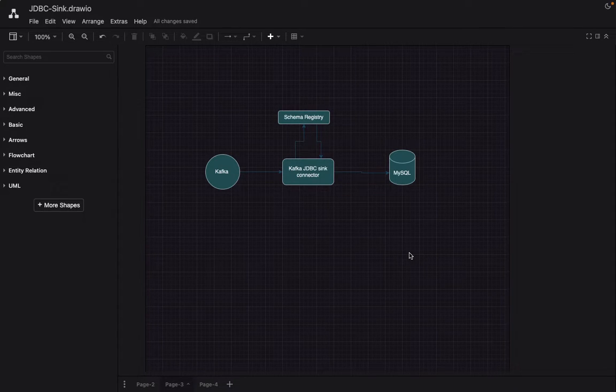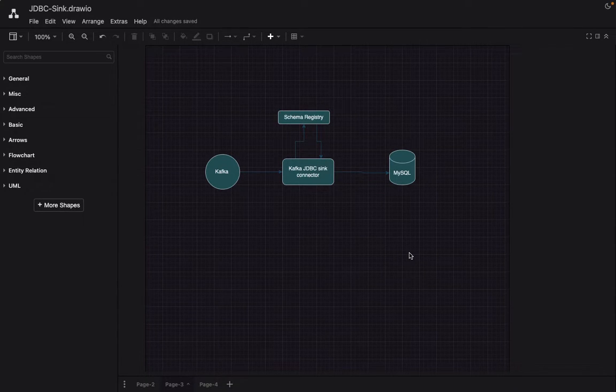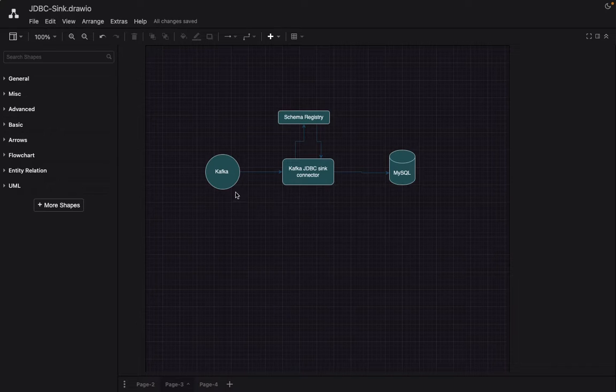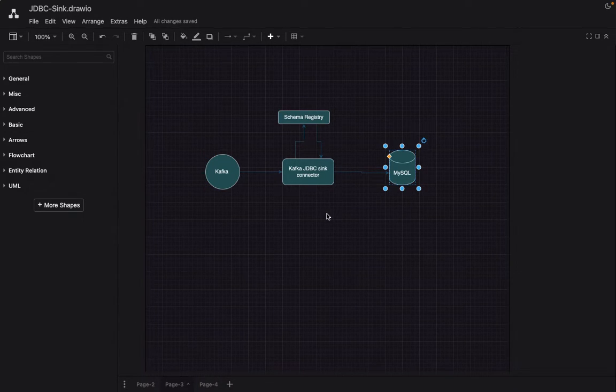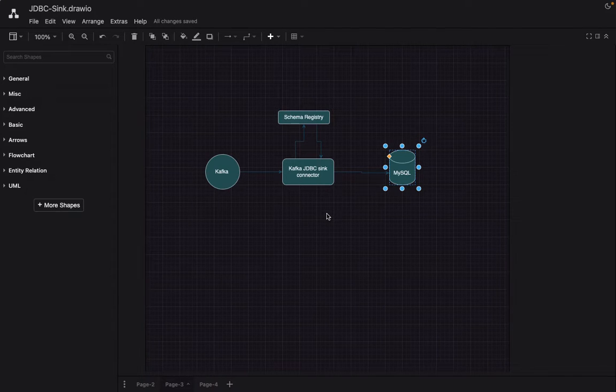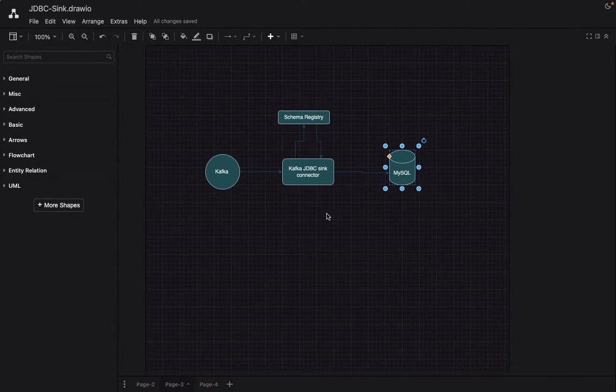So in this KT, I'll give you a demo of Kafka JDBC sink connector by which I mean the source is Kafka and the destination is MySQL and we are transmitting data from Kafka topic to persisting data in MySQL DB using a Kafka JDBC sink connector.